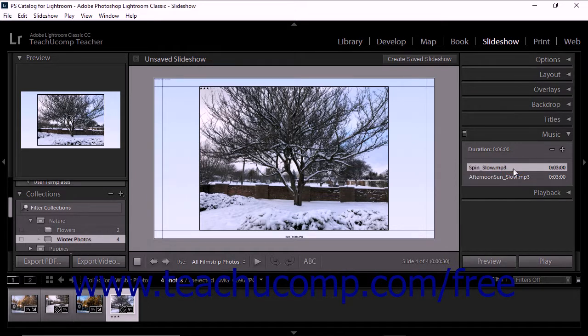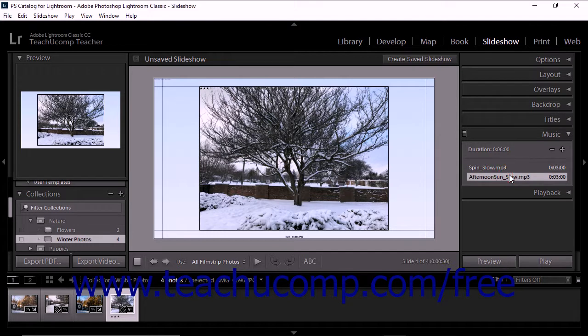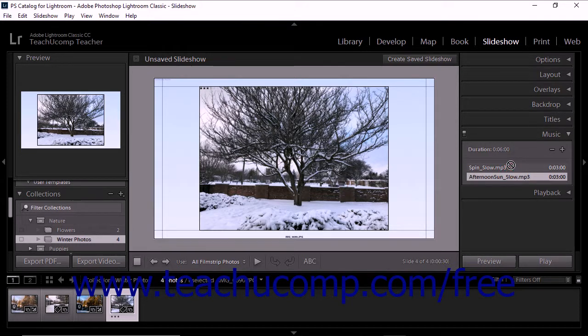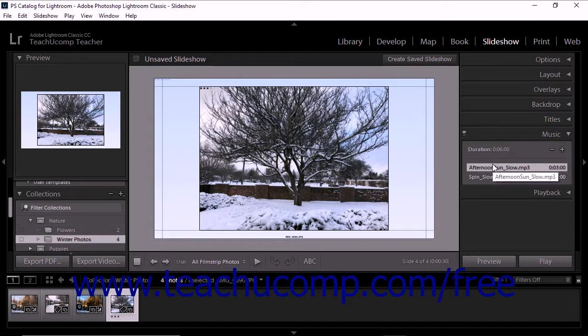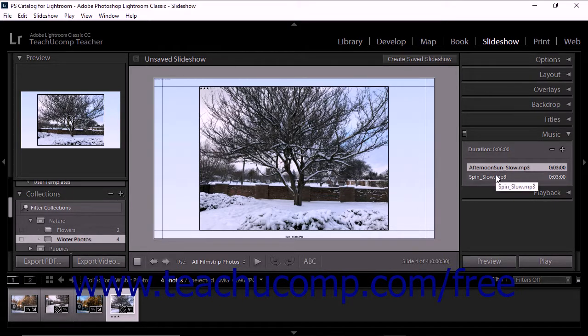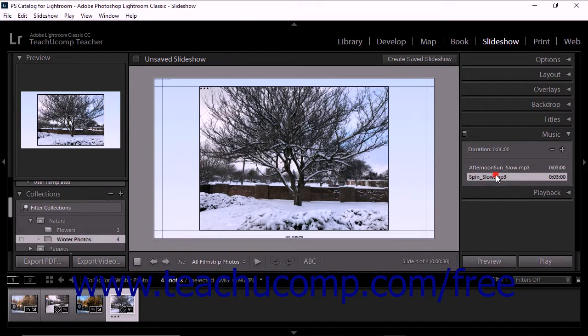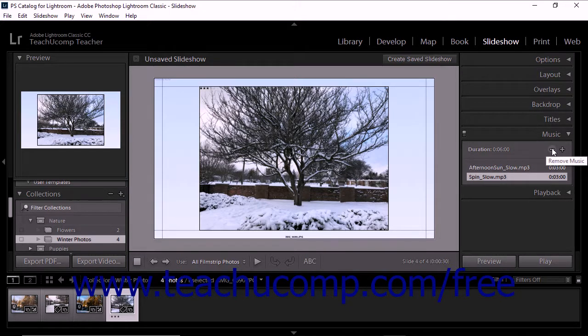To reorder the tracks, click and drag the name of a track within the music panel up or down in the list. To remove a music track, click the name of the file within the music panel, and then click the minus shaped remove music button at the top of the panel.